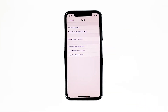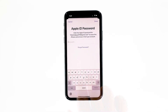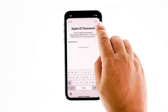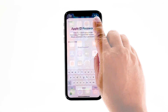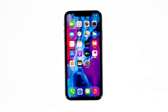Tap Erase iPhone again to proceed with the reset. Enter your Apple ID password, and then touch Erase to proceed with the reset. After the reset, set up your iPhone as a new device. I hope that this simple troubleshooting guide has been helpful.